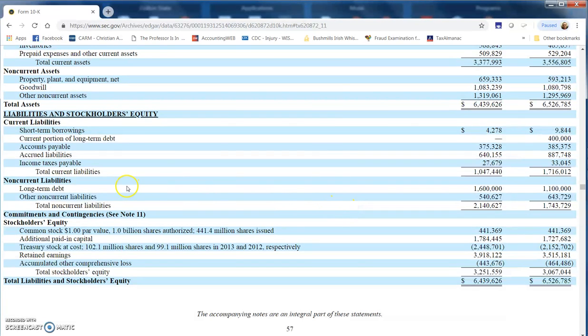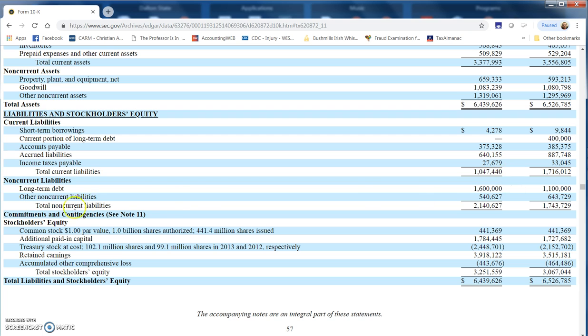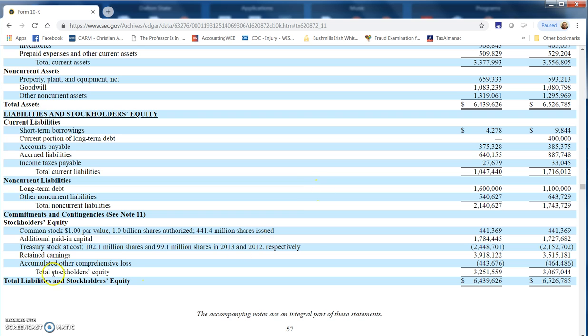For liabilities, they want to know all the liabilities, so we've got the current and the non-current liabilities. Our total current liabilities are just over a billion dollars, and then we have non-current liabilities of almost 2.2 or 2.15 billion dollars. You'd add those numbers together and you should come up with $3,188,067 thousand in total liabilities.